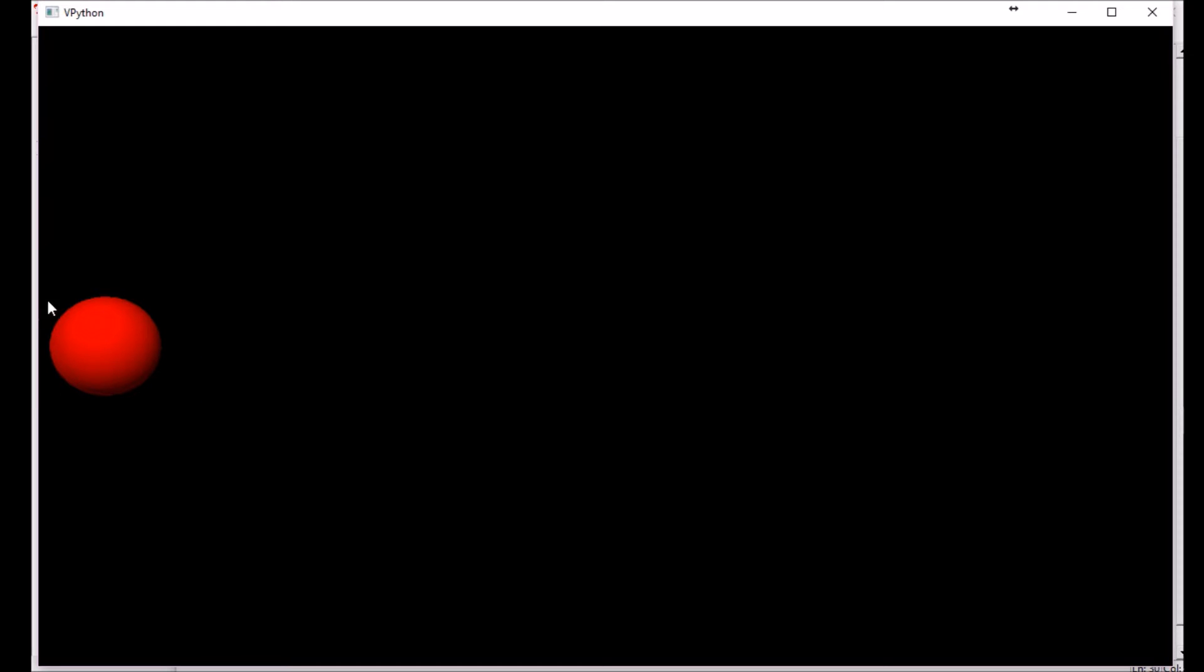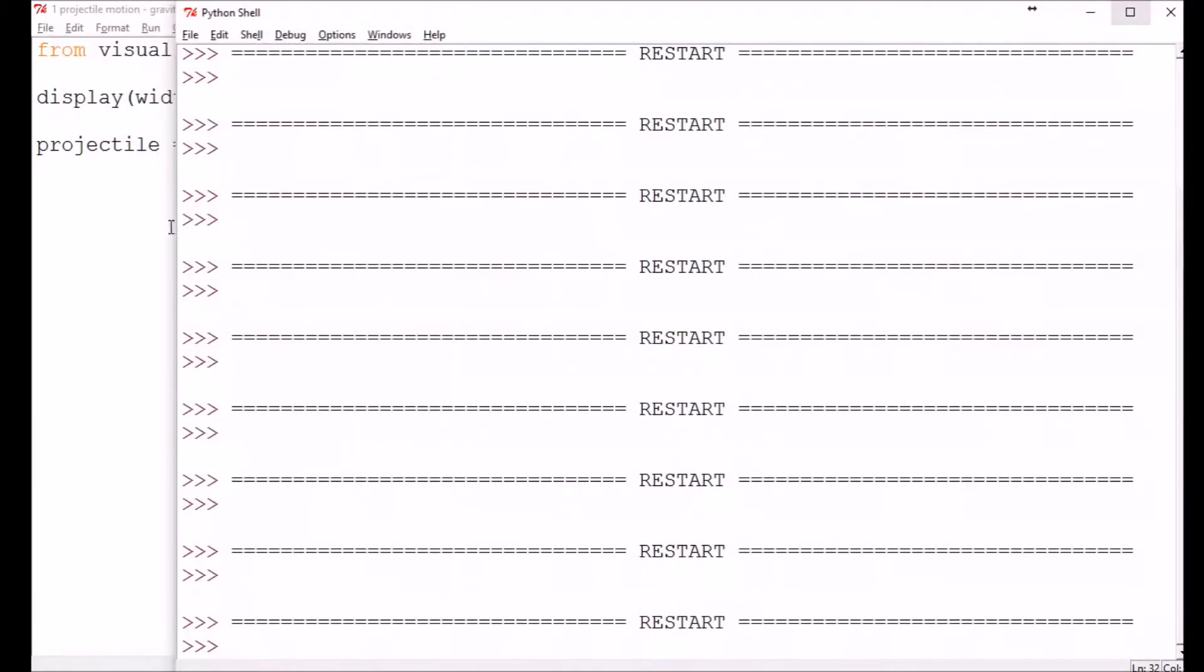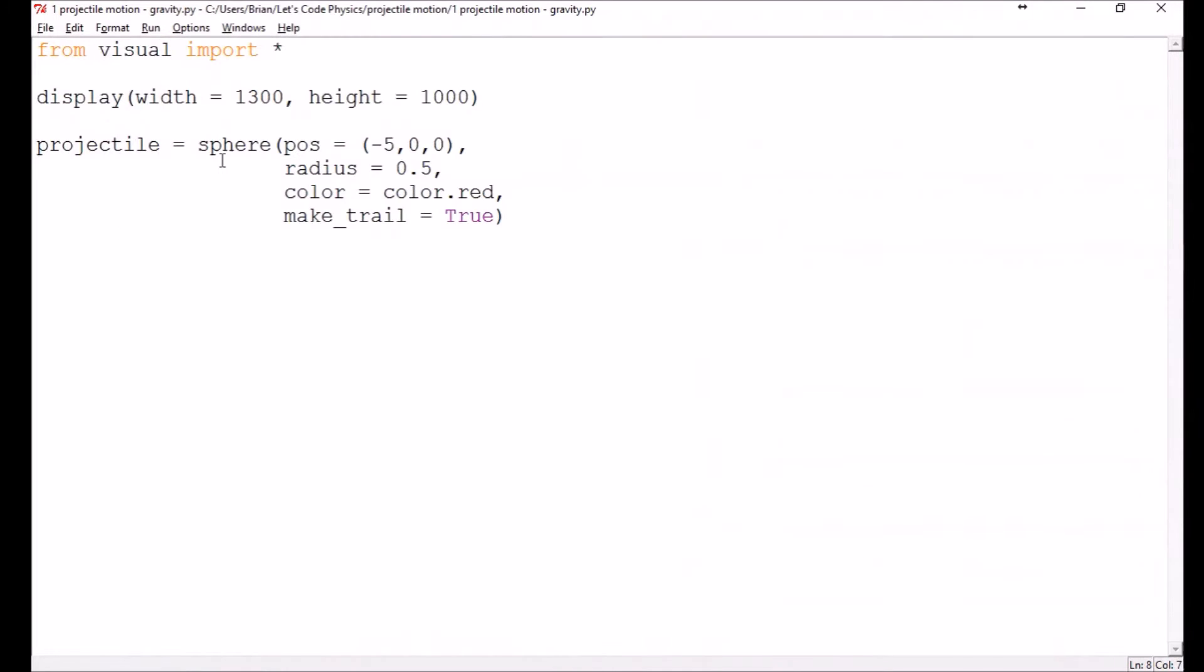So I've already got my visual representation here. I've got that set up with this little snippet of code. I've made the display large enough to fill the screen so that I don't have to resize it every time. And then I've got my projectile set up as this red sphere here.